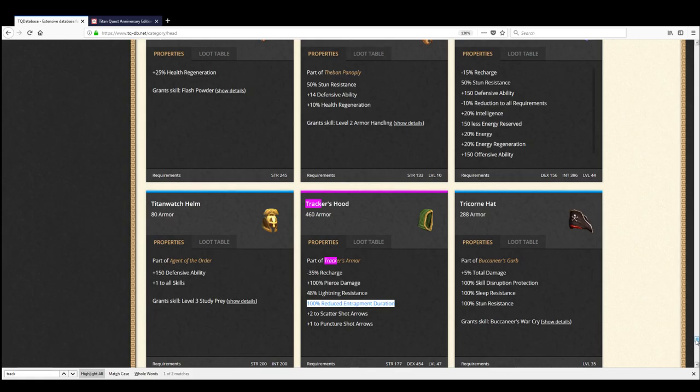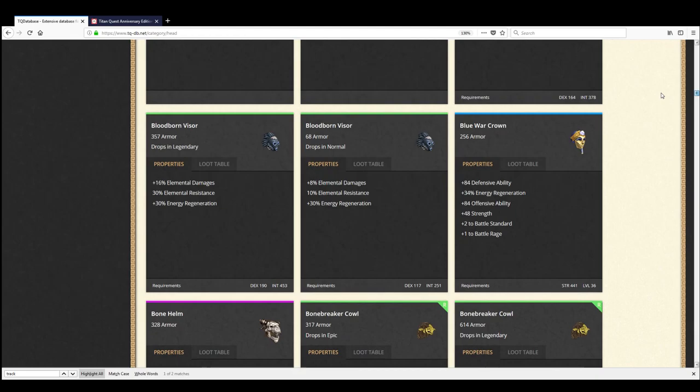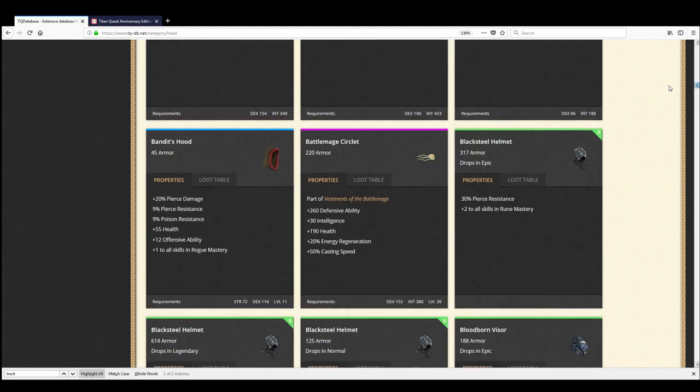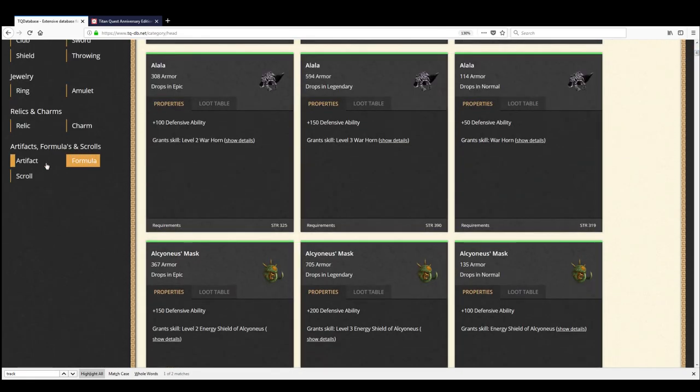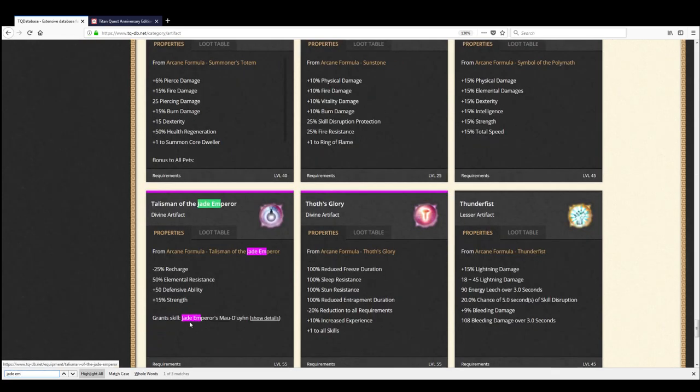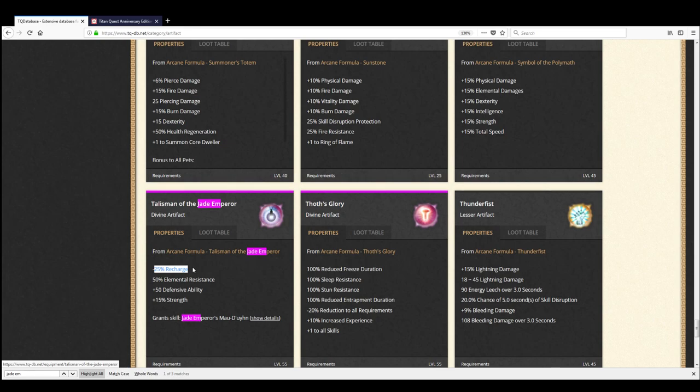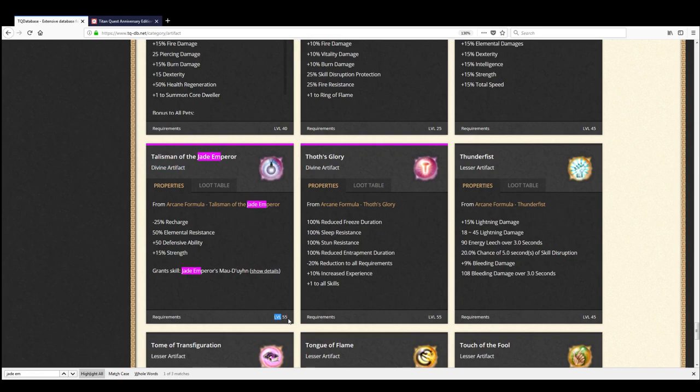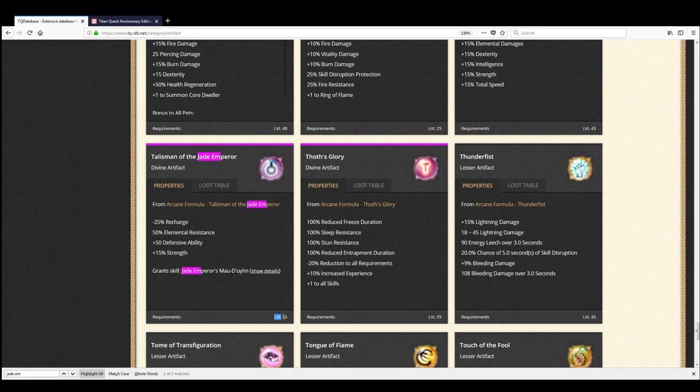And the other bit of Recharge is something I got from my artifact. I think it's called Jade Emperors. Yeah, Talisman of the Jade Emperor, 25%. So I had a total of minus 60% Recharge. This thing is a pain in the butt to make like most Divine Artifacts. So I recommend inheriting it. You can use it at 55, so that's not quite the end of the game. And you'll find that you get the Tracker's Hood and this thing at about the same time. By then, you'll have Max Call of the Hunt plus four and everything.